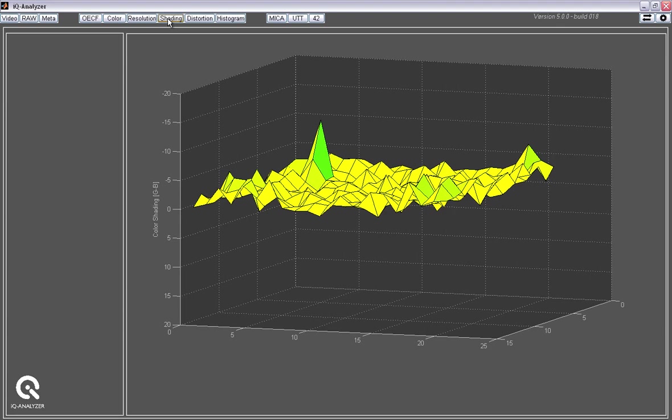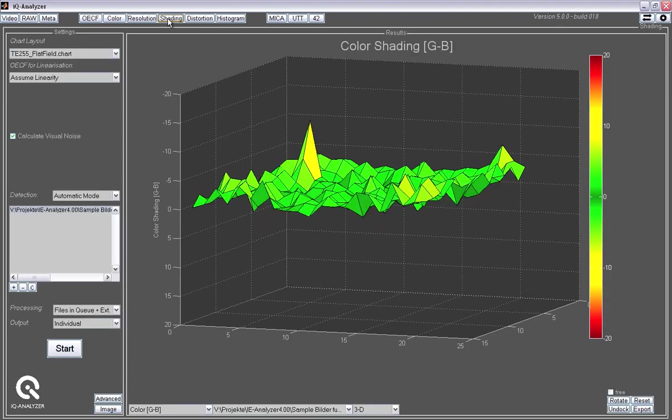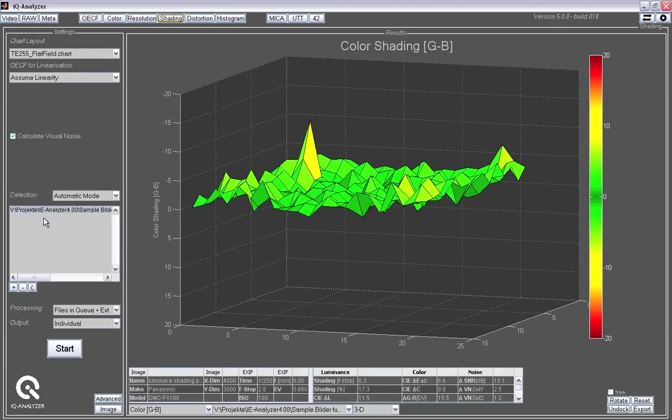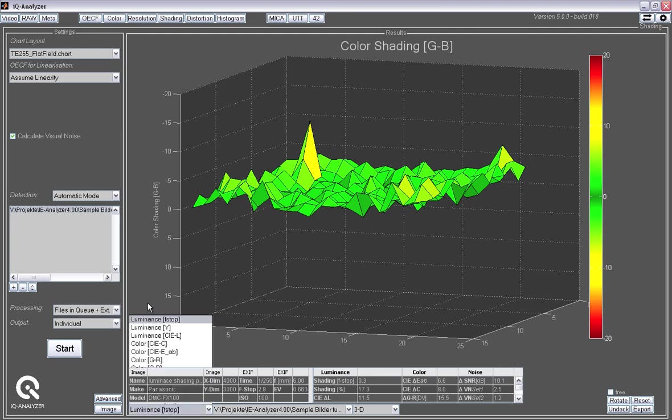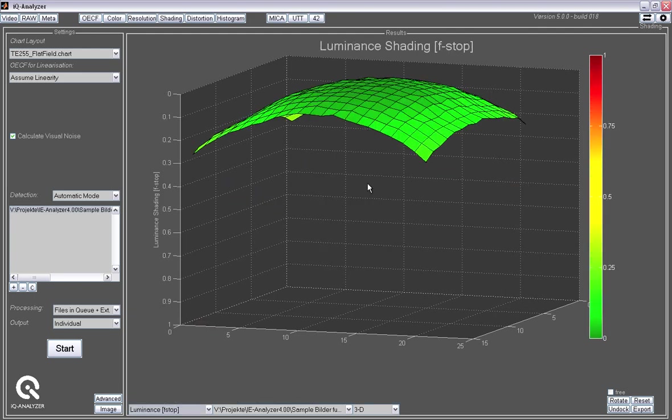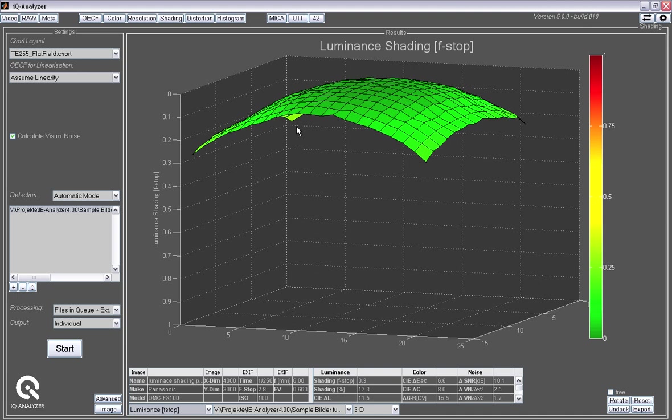We also look at shading, which basically is the light fall off from the center to the corners. Looking at the luminance shading in so-called f-stops here, we can also present that in Y values or L star values. And we can also look at the color shading.